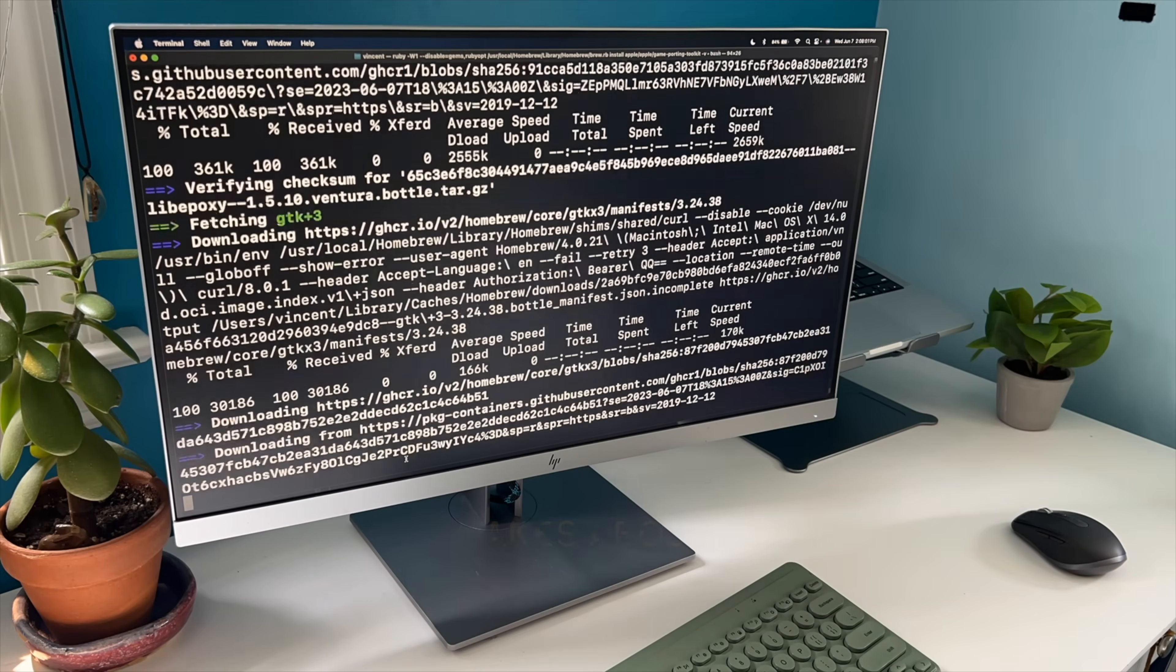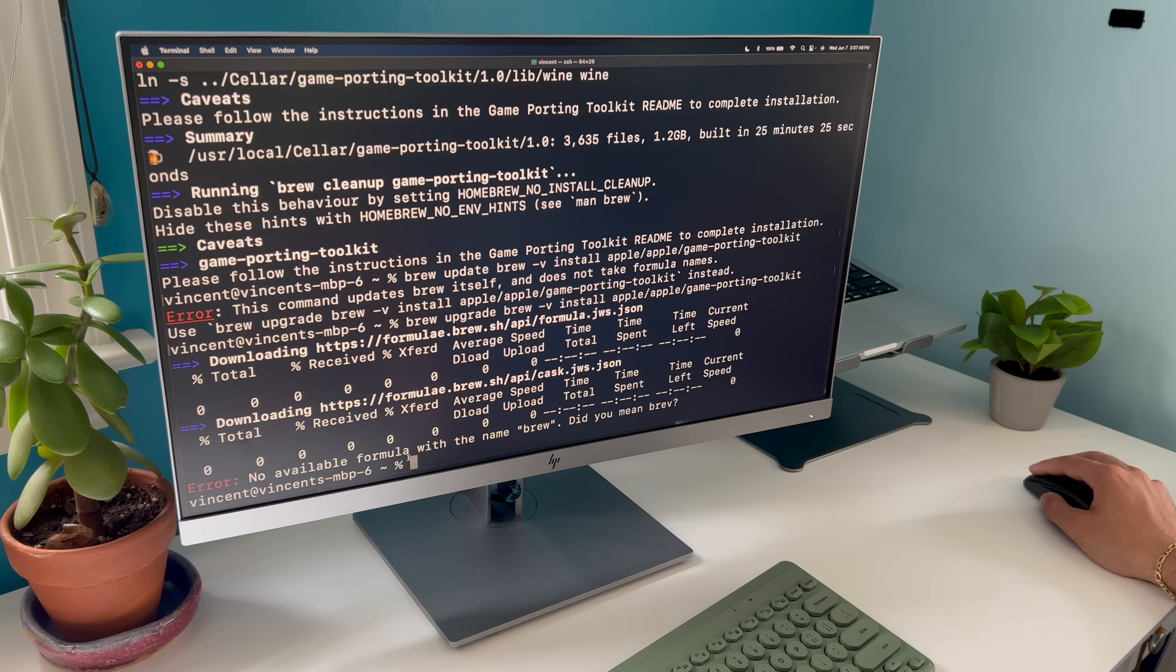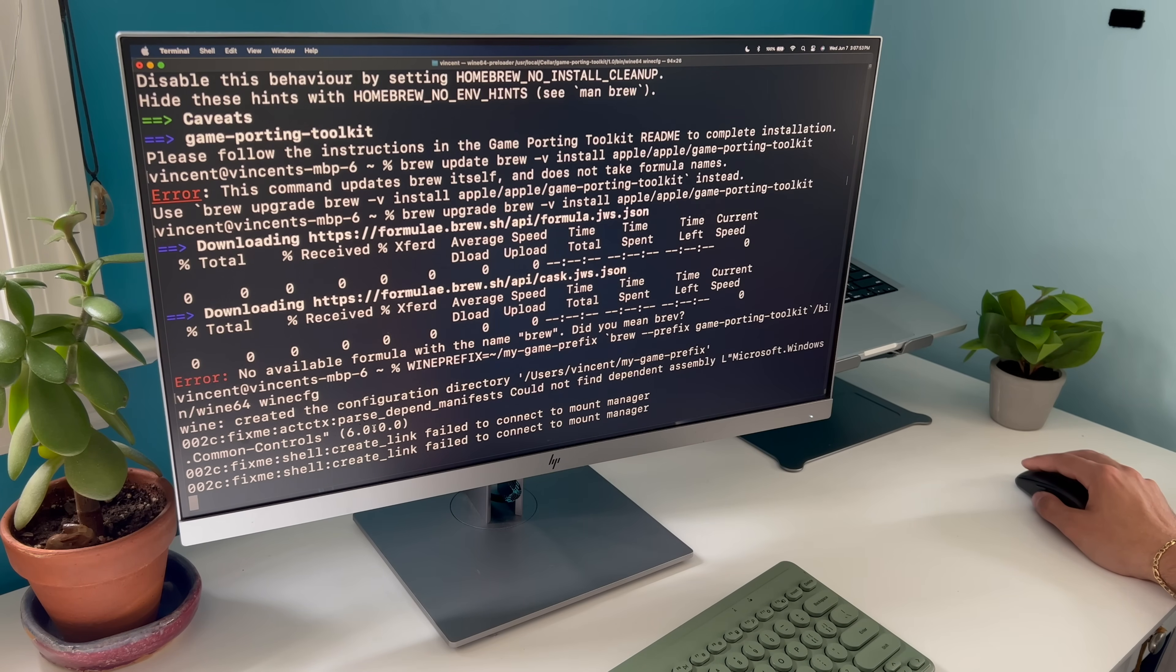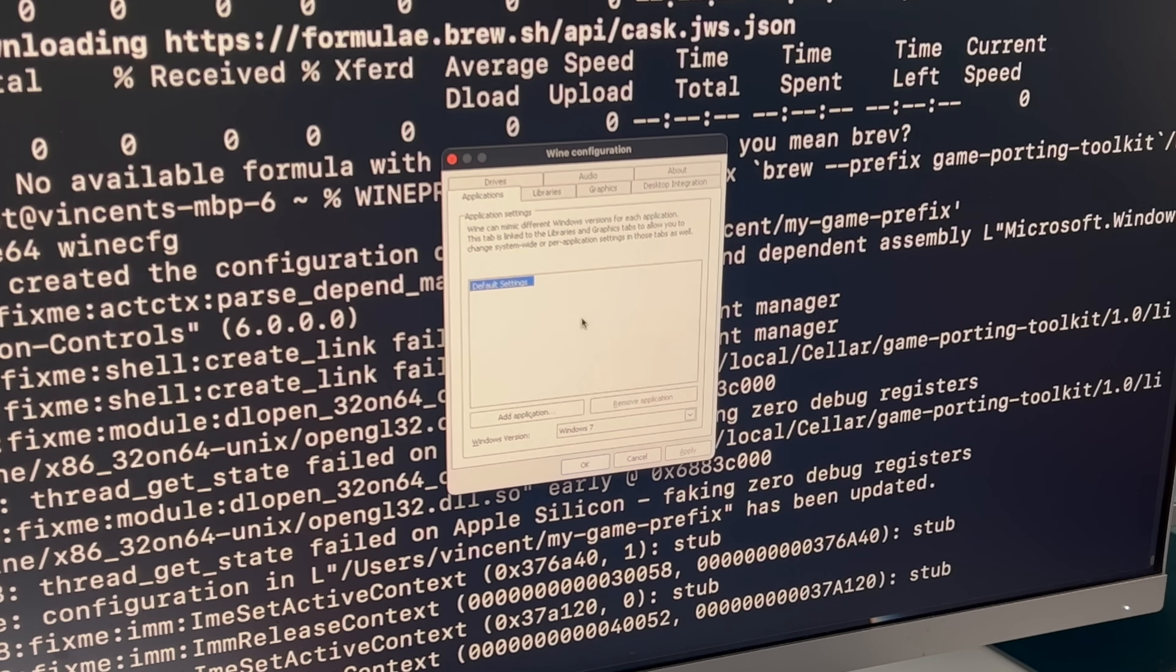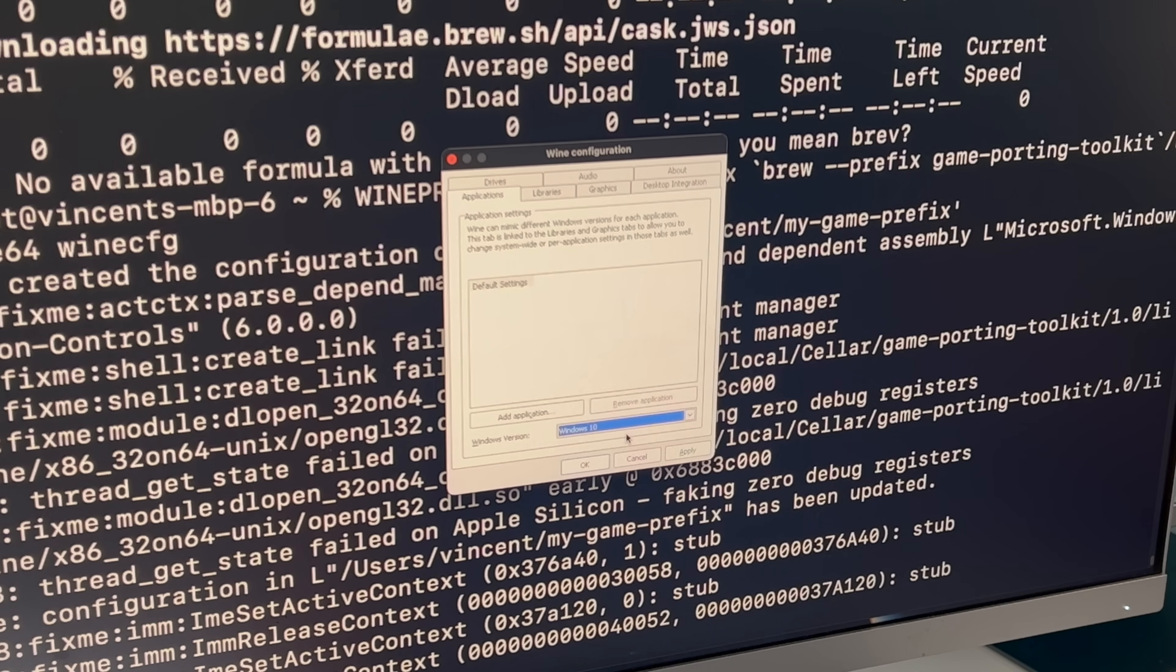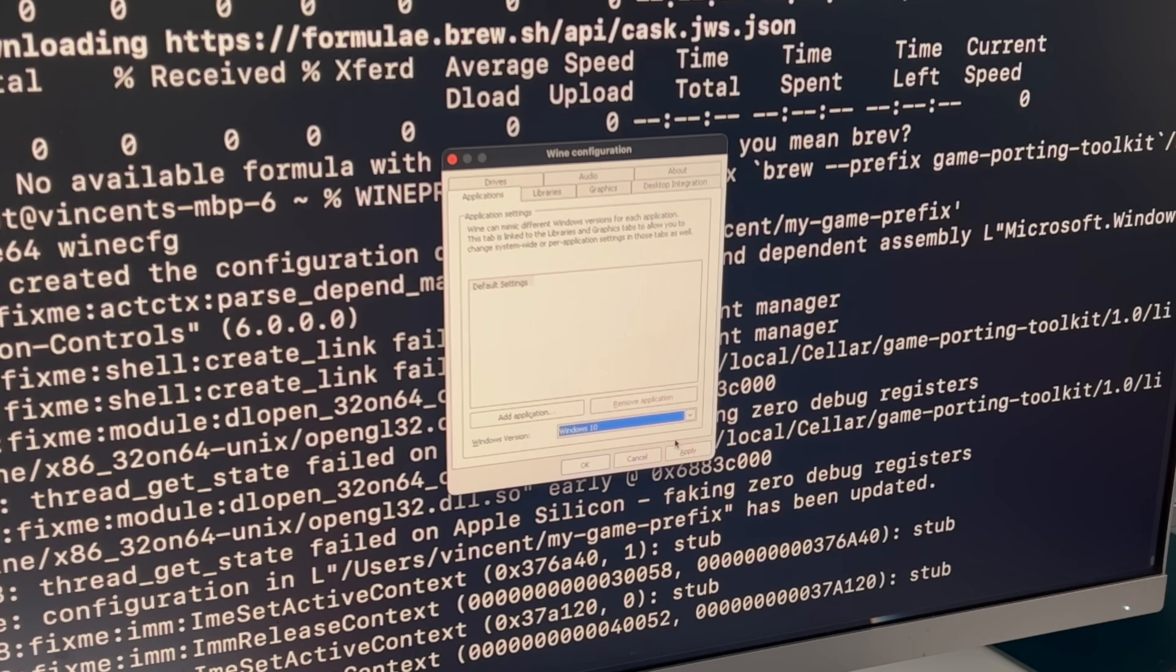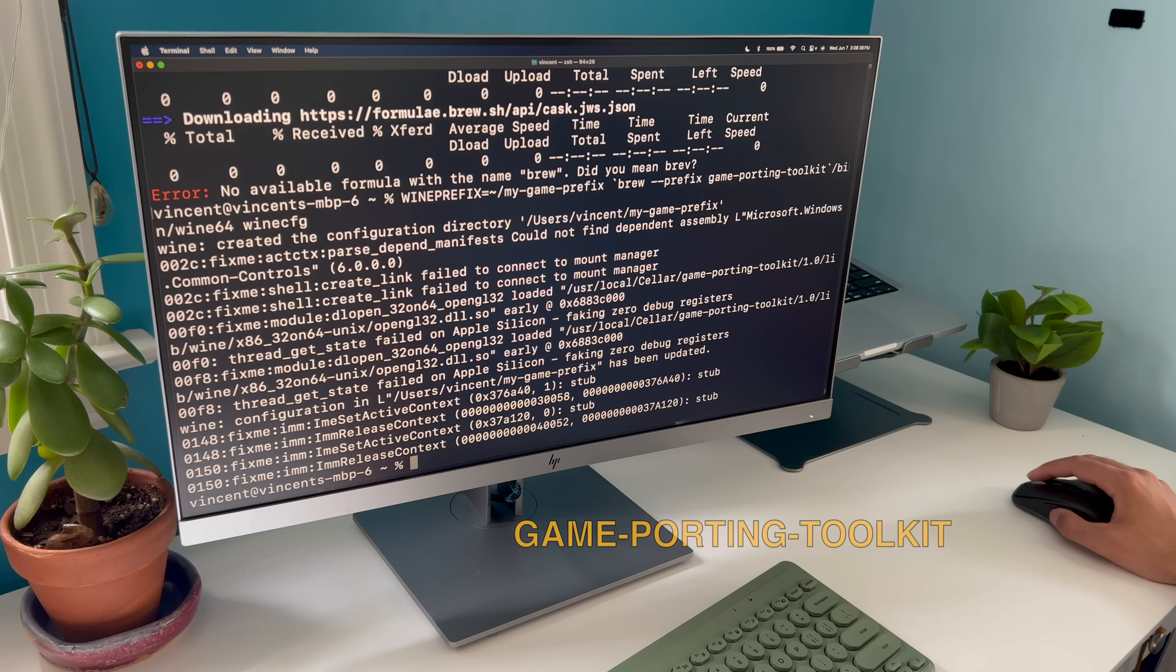Next, we're going to create a new wine prefix for our game porting toolkit environment. A wine prefix contains a virtual C drive. You will install the toolkit and your game into this virtual C drive. A wine configuration window should appear on your screen. Change the version of Windows to Windows 10, choose apply, and then OK to exit the configuration. If the wine configuration window does not appear, and no new icon appears on the dock, verify that you have installed the correct version of homebrew, as well as the game-porting-toolkit formula.